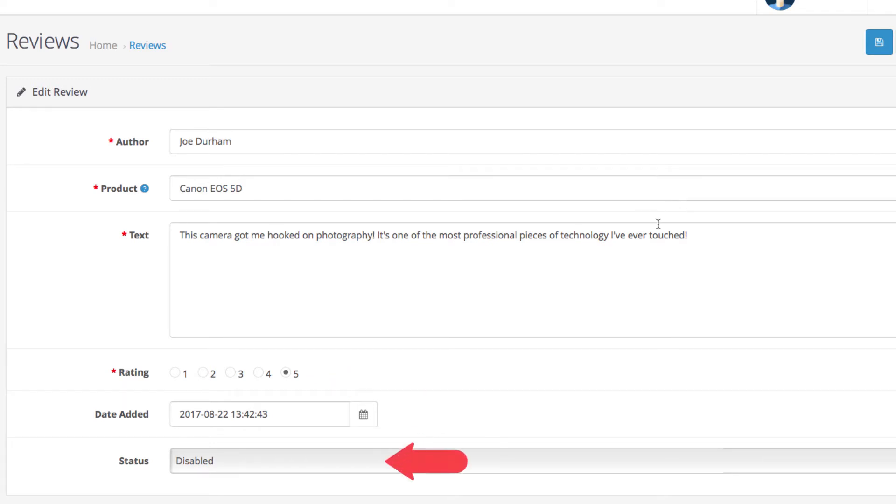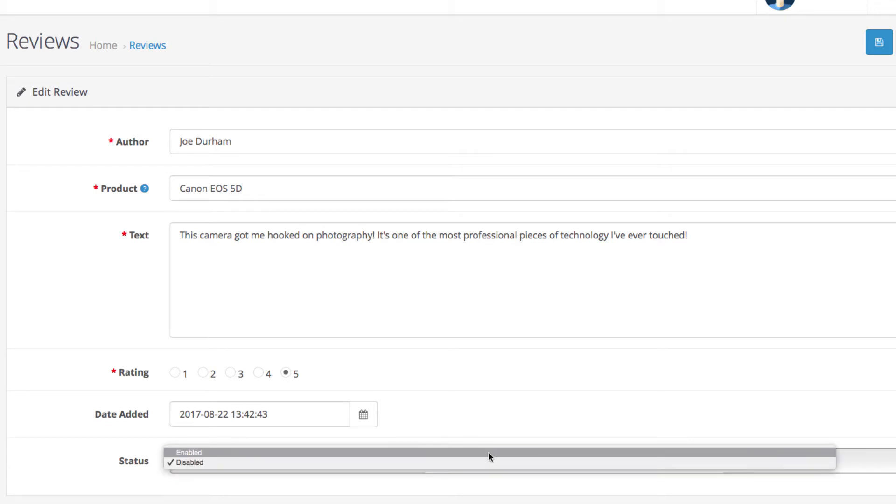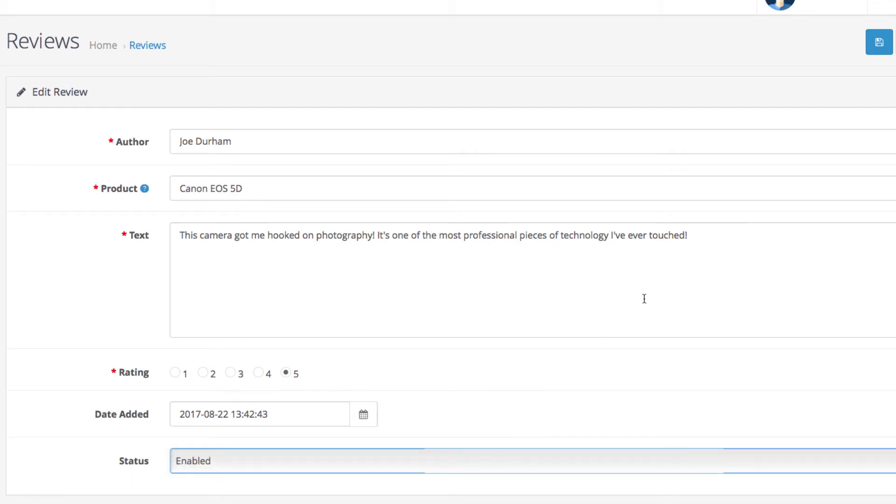At the bottom we have a field that lets you enable or disable the review and determine whether it will show on the product page. We would like to show the review, so let's enable it and click save.